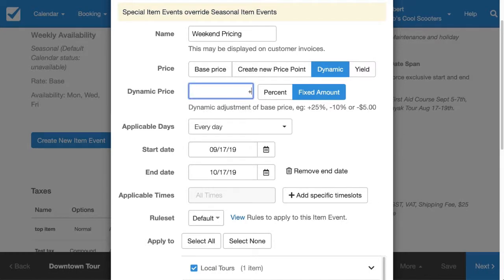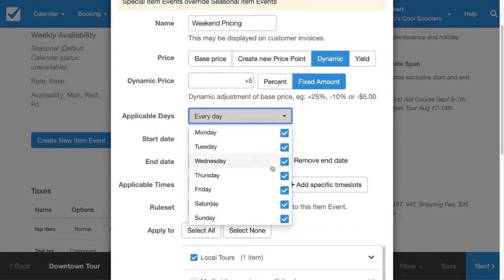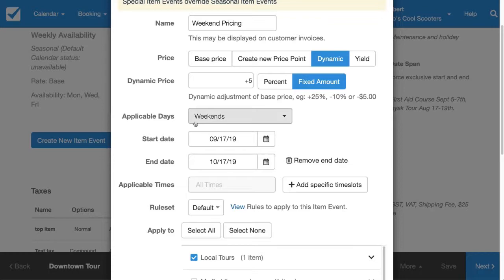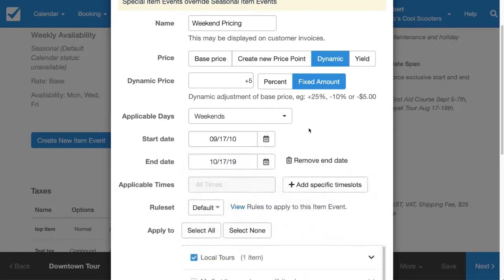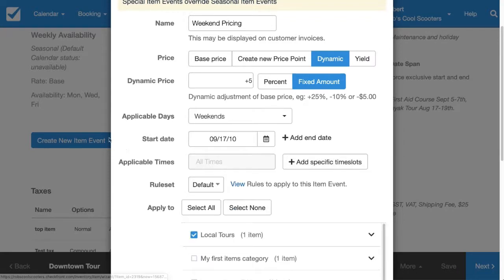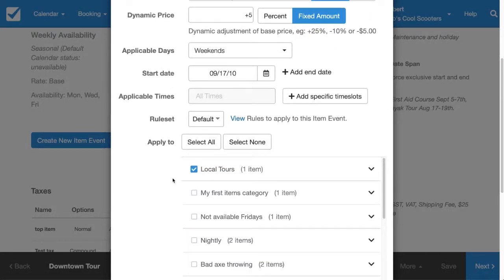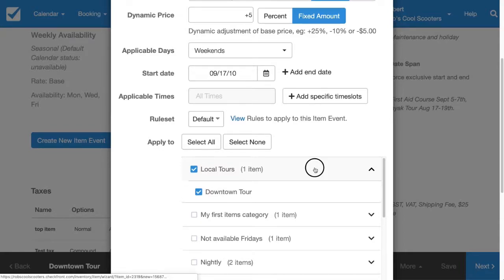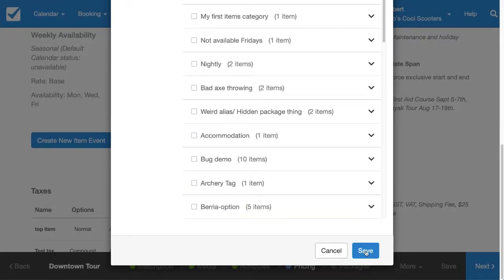The applicable days are only for the weekend. I'm going to set the start date in the past so I know it'll take effect, and remove the end date because this is permanent. Then I'll select what items it applies to — it just applies to my Downtown Tour. I'll hit Save.